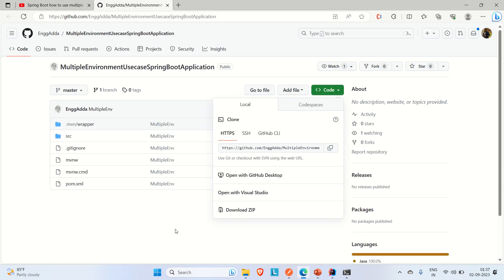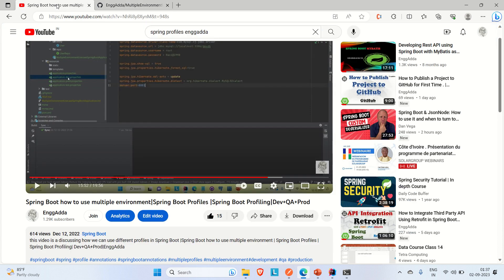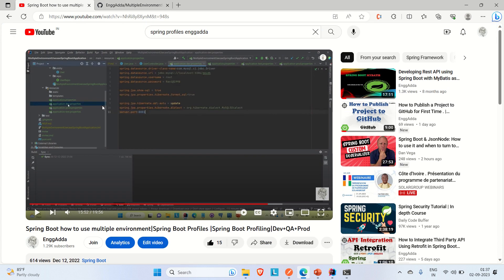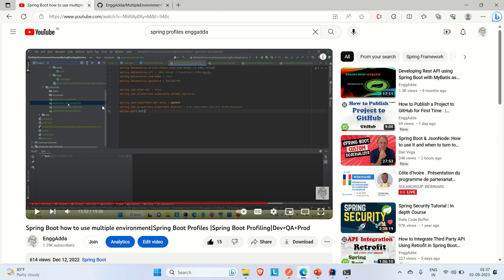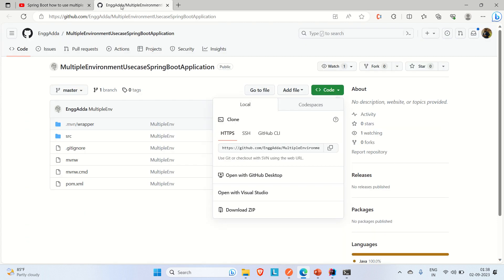This application demonstrates how to use multiple environments in a Spring Boot application — dev, QA, or production. If you don't know how to use it, you can watch that video; I'll provide the link in the description. The GitHub URL is also in that video so you can clone it directly.